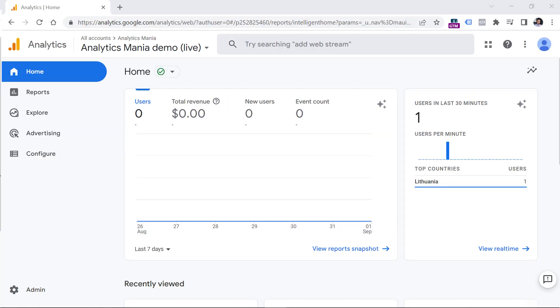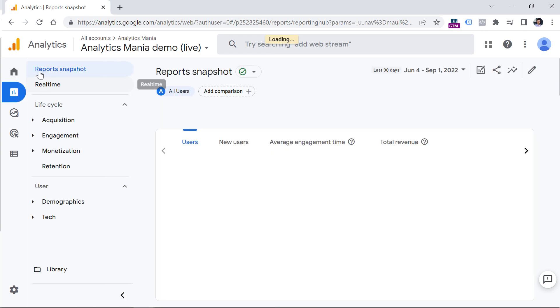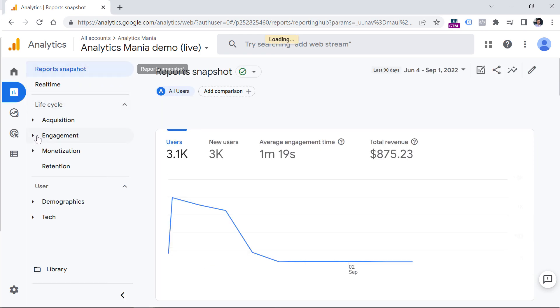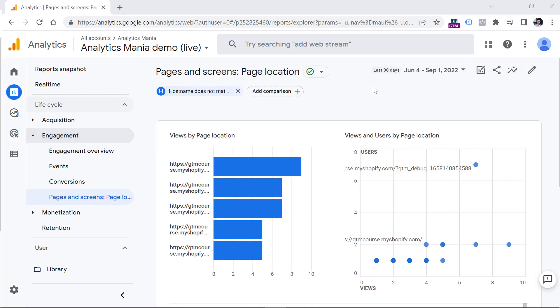To add bounce rate, go to reports. And then let's add a report to, for example, engagement pages and screens, then you will need to click a pencil icon right here to customize the report.